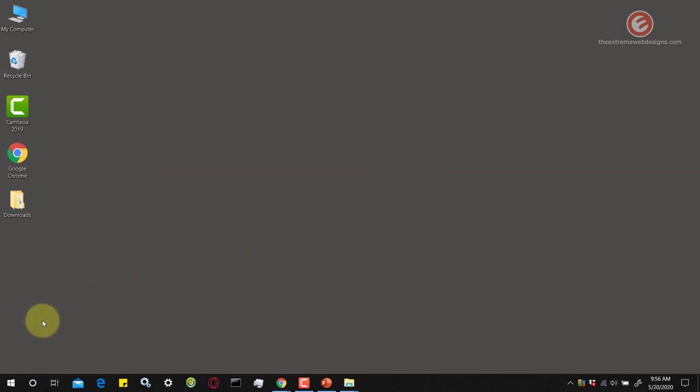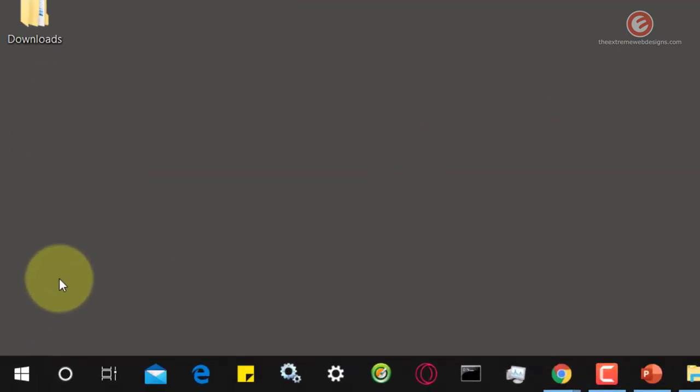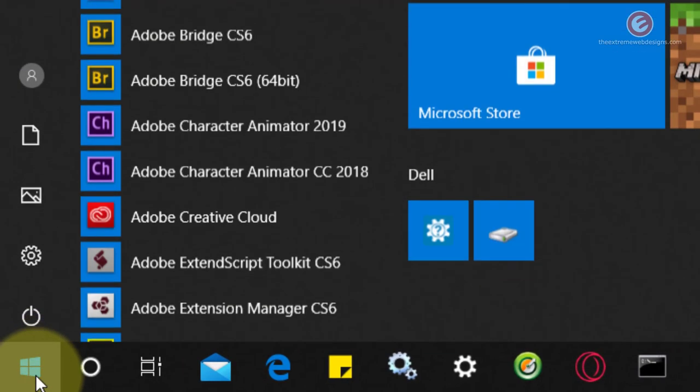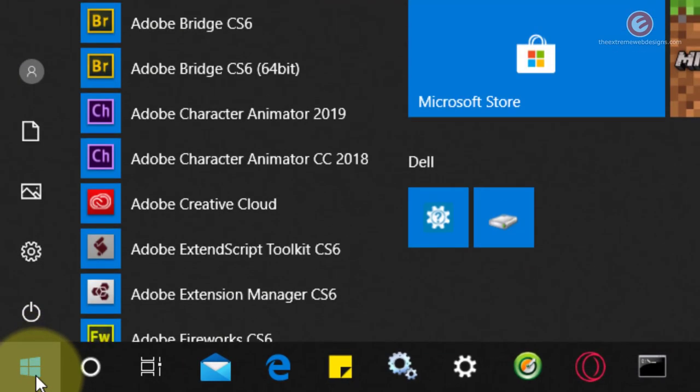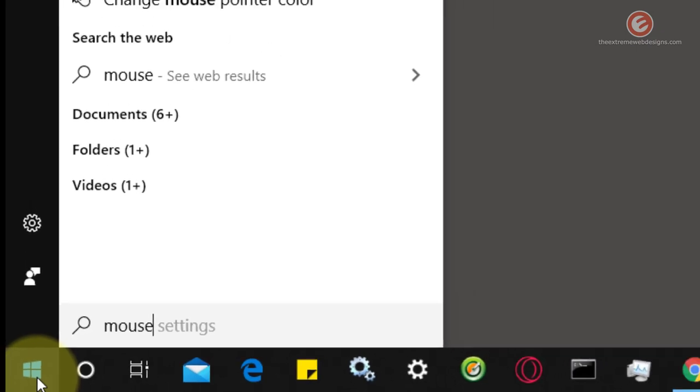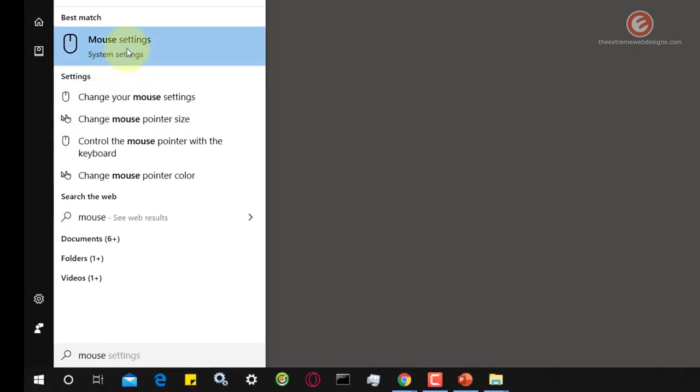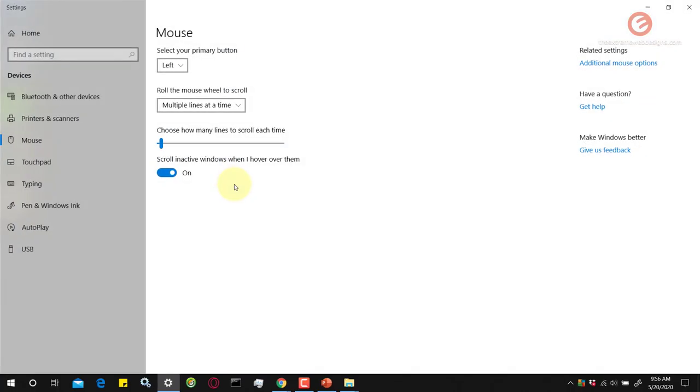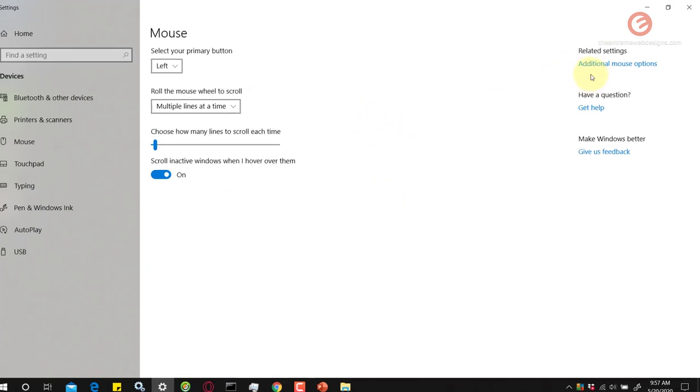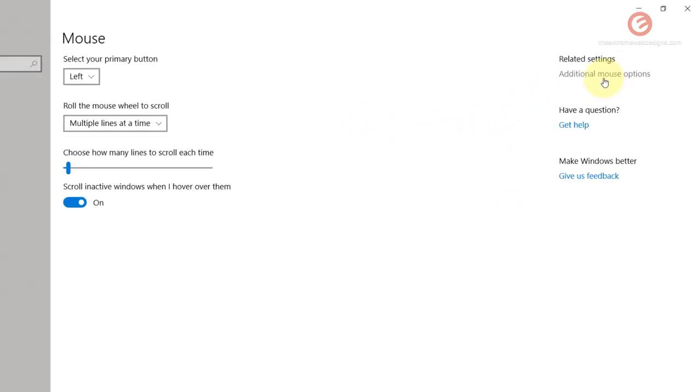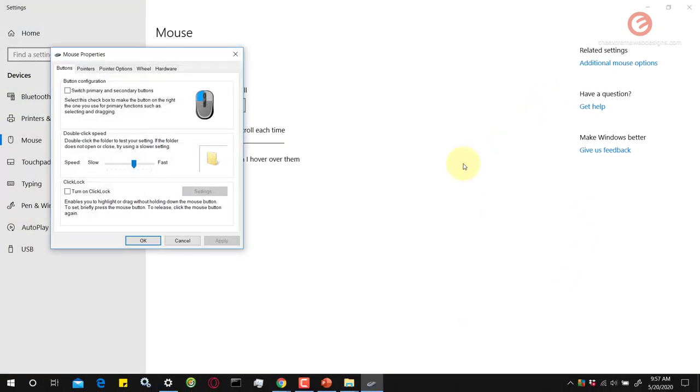In the lower left hand corner of your screen click on the start menu icon and type in the word mouse and then click on the option that says mouse settings. Once the screen pops up in the right sidebar click on the option that says additional mouse options and it's gonna open up the mouse properties.